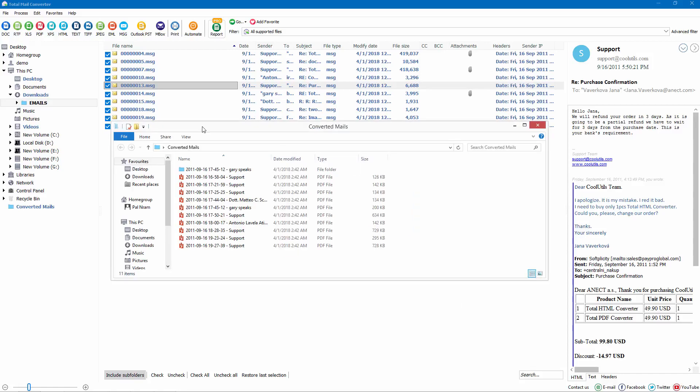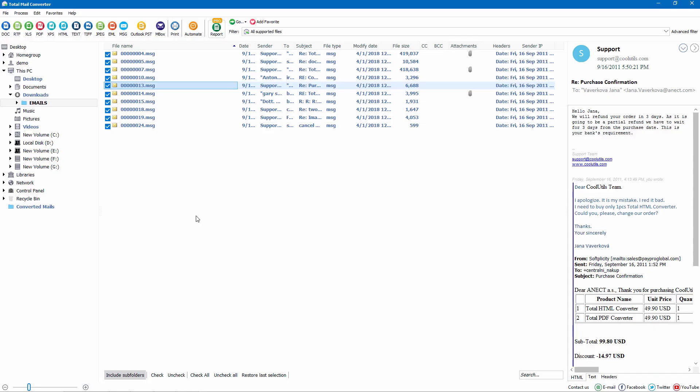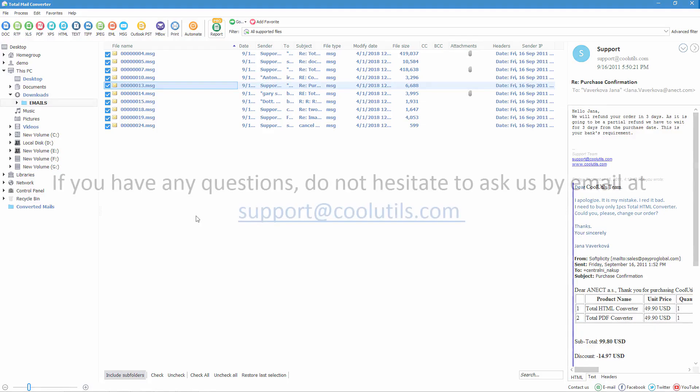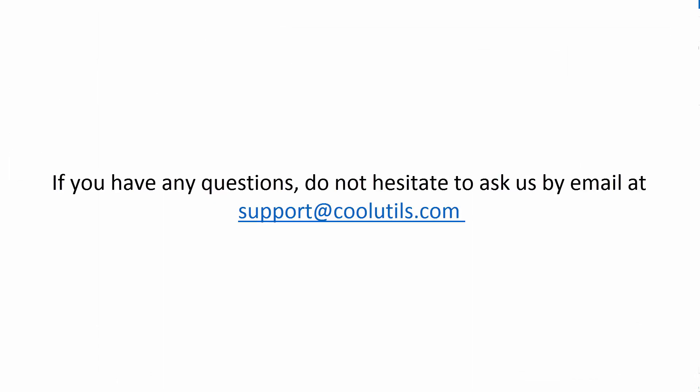As you can see, Total Mail Converter is very flexible in settings, so you can customize it to your particular needs. If you have any questions, do not hesitate to ask us by email at support@CoolUtils.com.